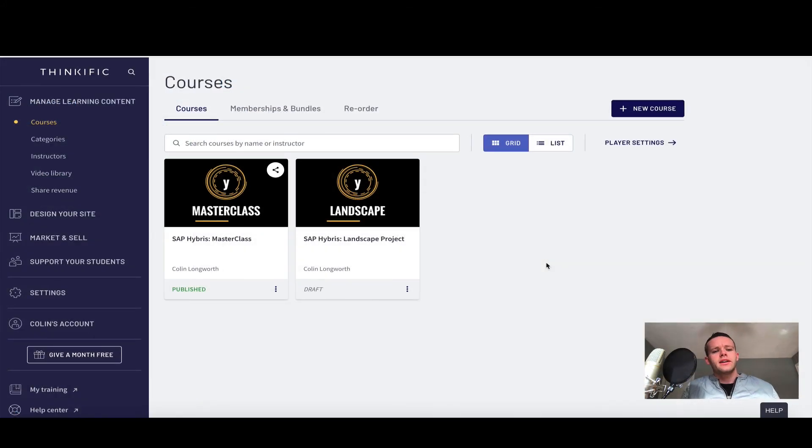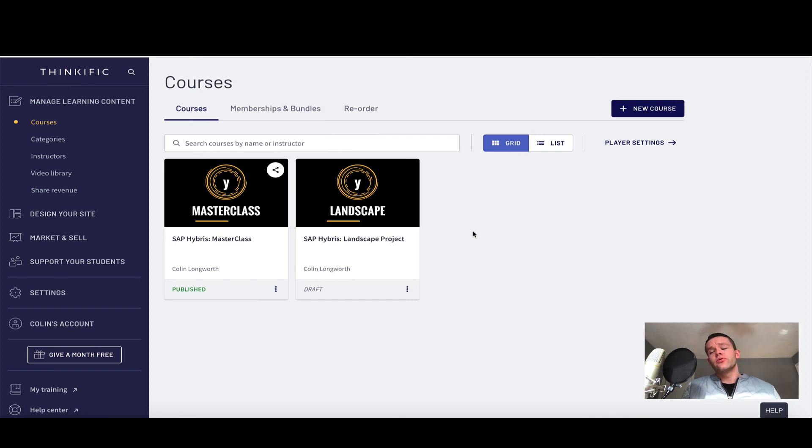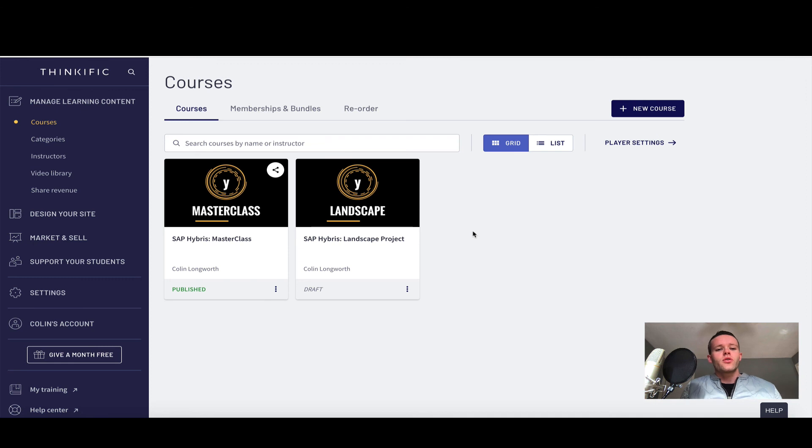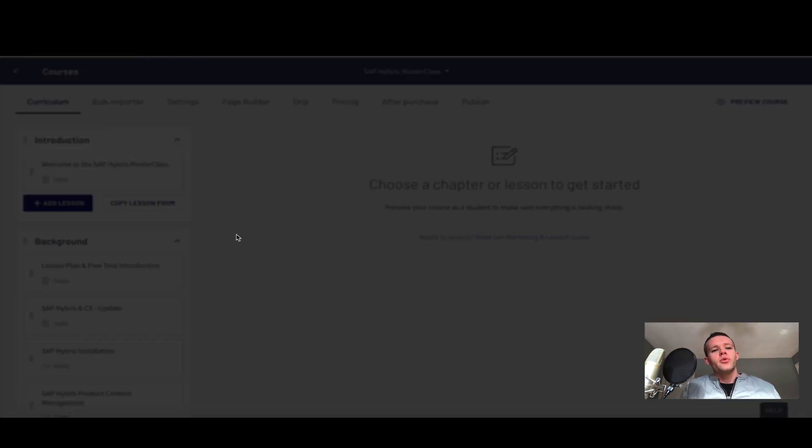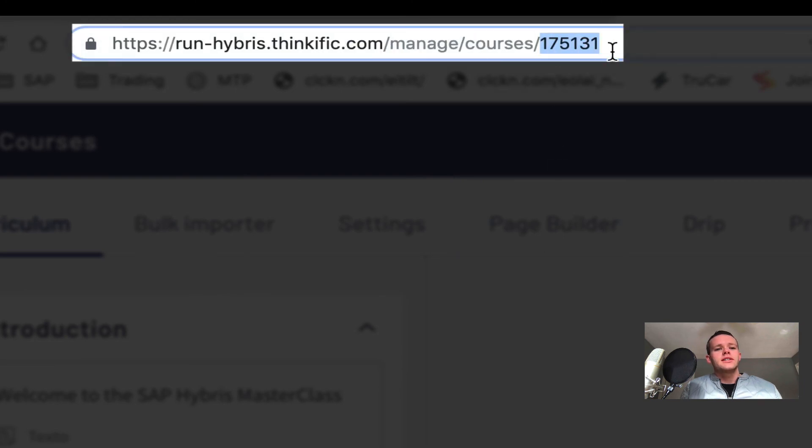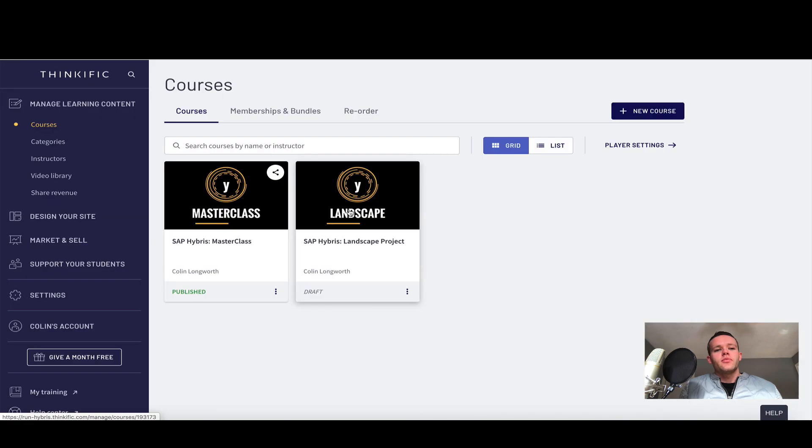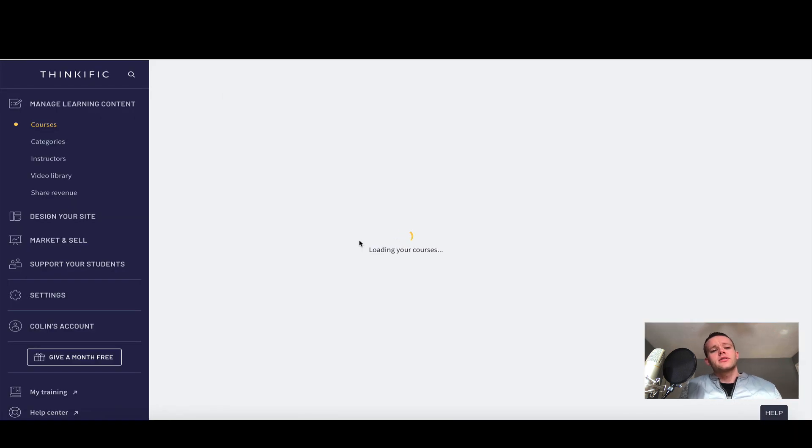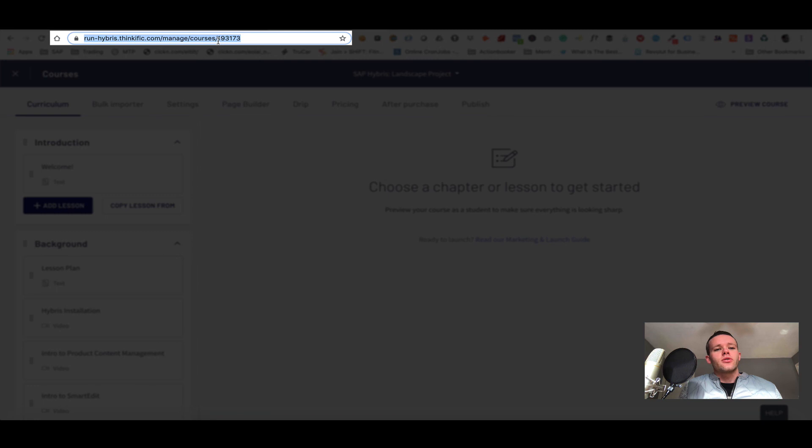I've come back into my Thinkific instructor dashboard, clicked Manage Learning Content, and clicked Courses. As you can see, I have two courses here, and if I want to enroll the user in both these courses, I'm going to need to get the course ID of both. To find a course ID, you can click the course itself. This will open, and then within the URL you can see the course ID. In this particular example, the course ID here is 175131. If I then close here with the X and move back to my courses and click the next course, once again if I look at the URL, we can see that the course ID here is 193173.